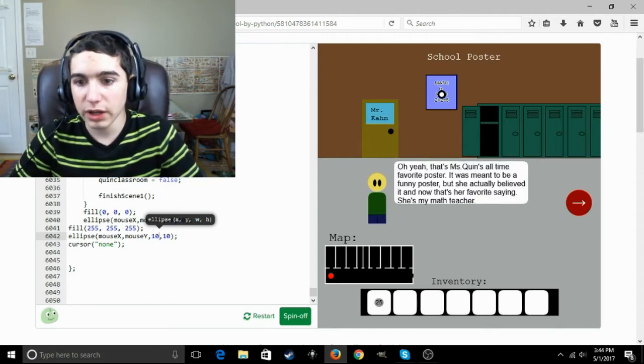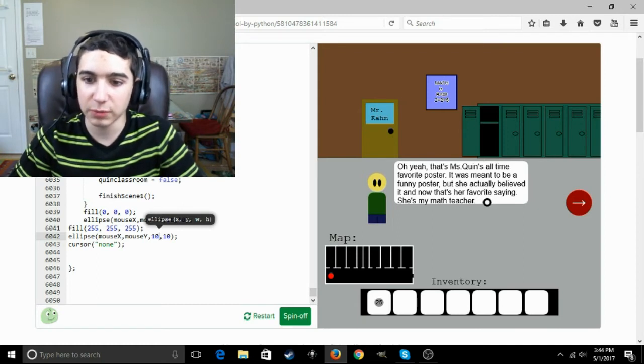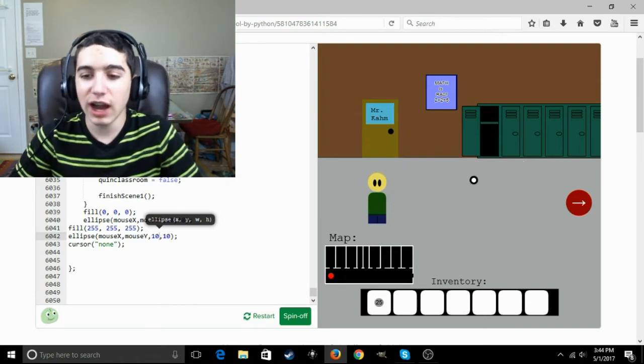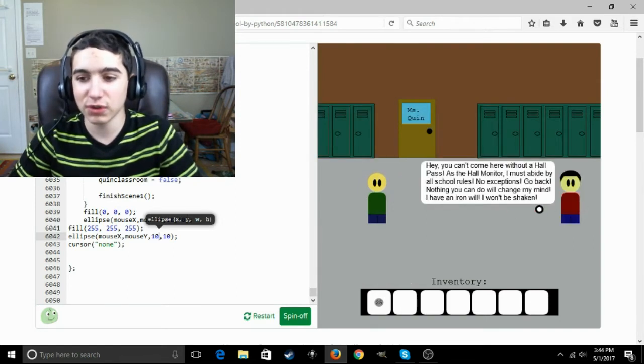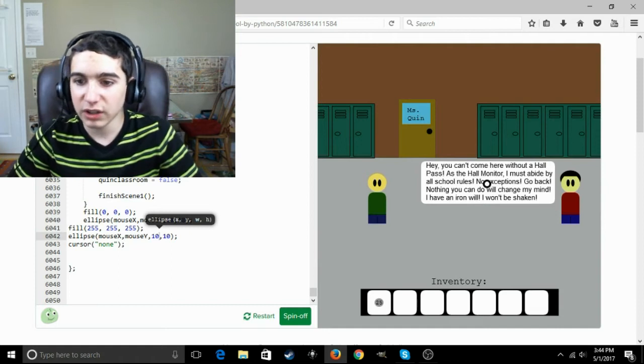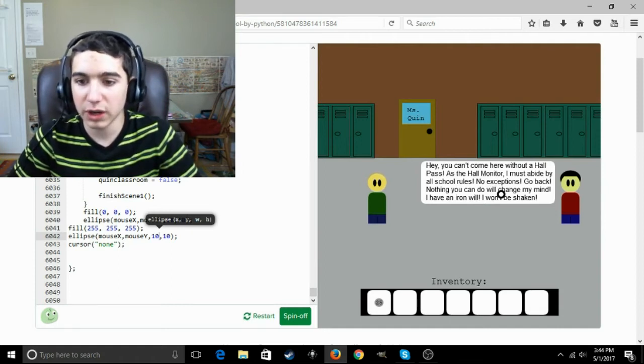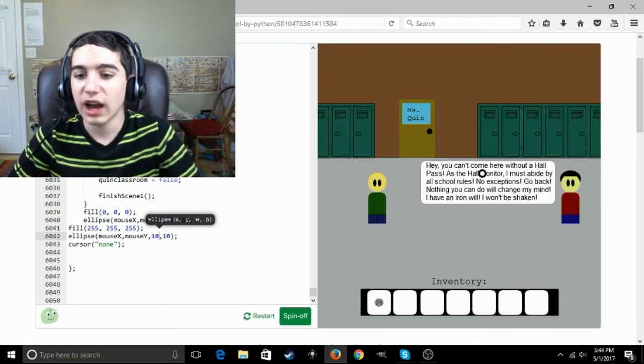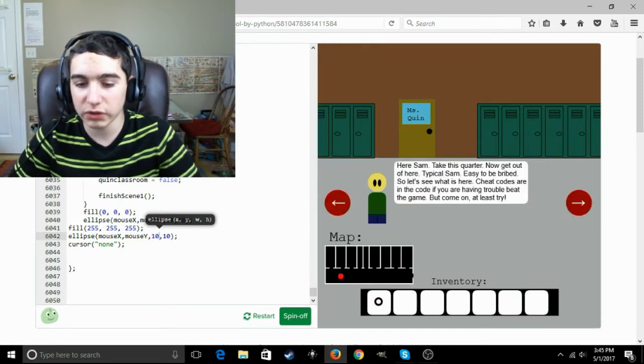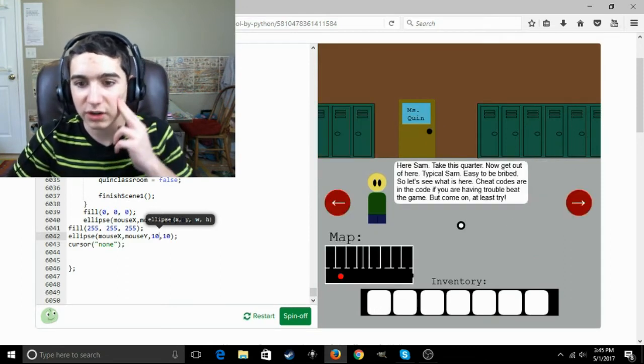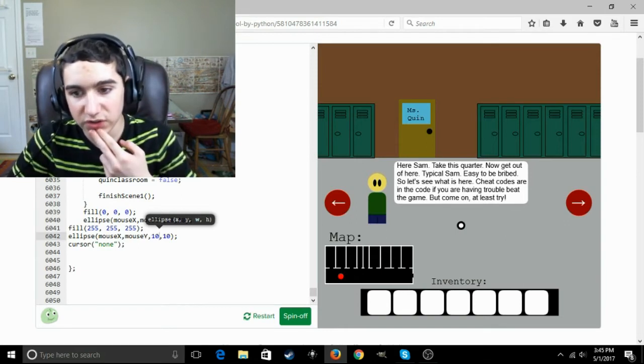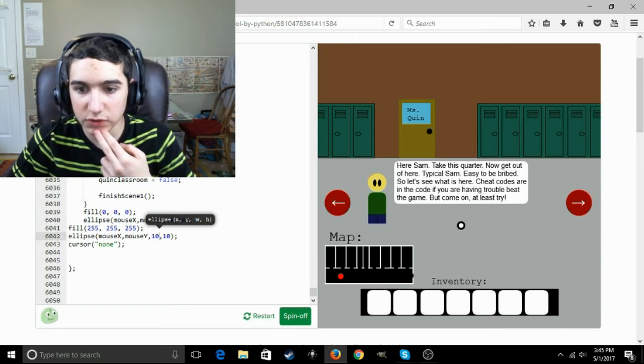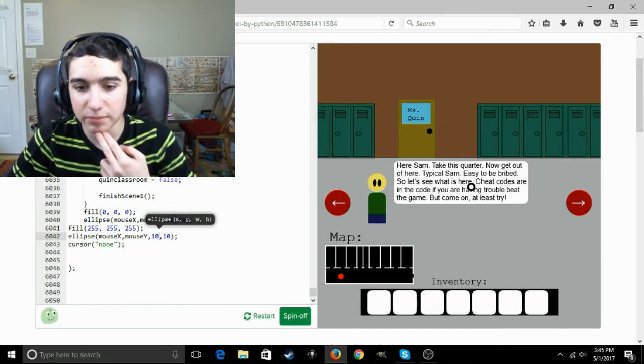Oh yeah, that's Miss Quinn's all-time favorite poster. It was meant to be a funny poster, but she actually believed it, and now that's her favorite. She's my math teacher. I feel bad for you because your school is terrible. Hey, you can't come here without a hall pass. As a hall monitor I must abide by all school rules. No exceptions. Go back. Nothing you can do will change my mind. I have an iron will. I won't be shaken. Well, can't we just give you this? Here, Sam, take this quarter. Now get out of here. Typical Sam, easy to be bribed.